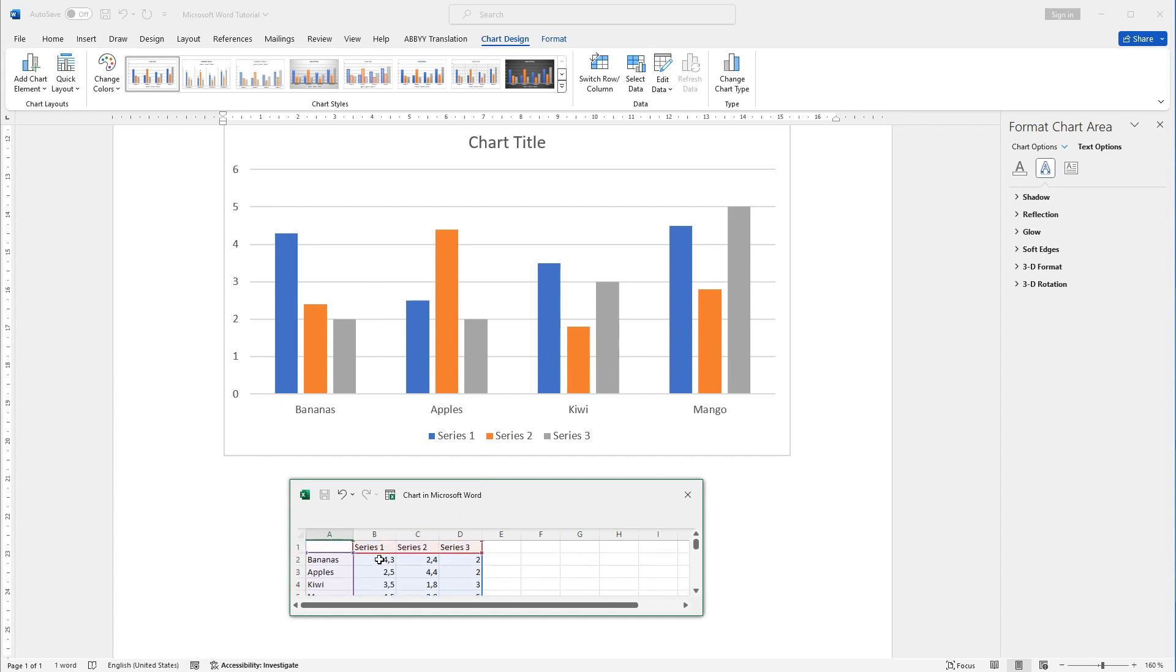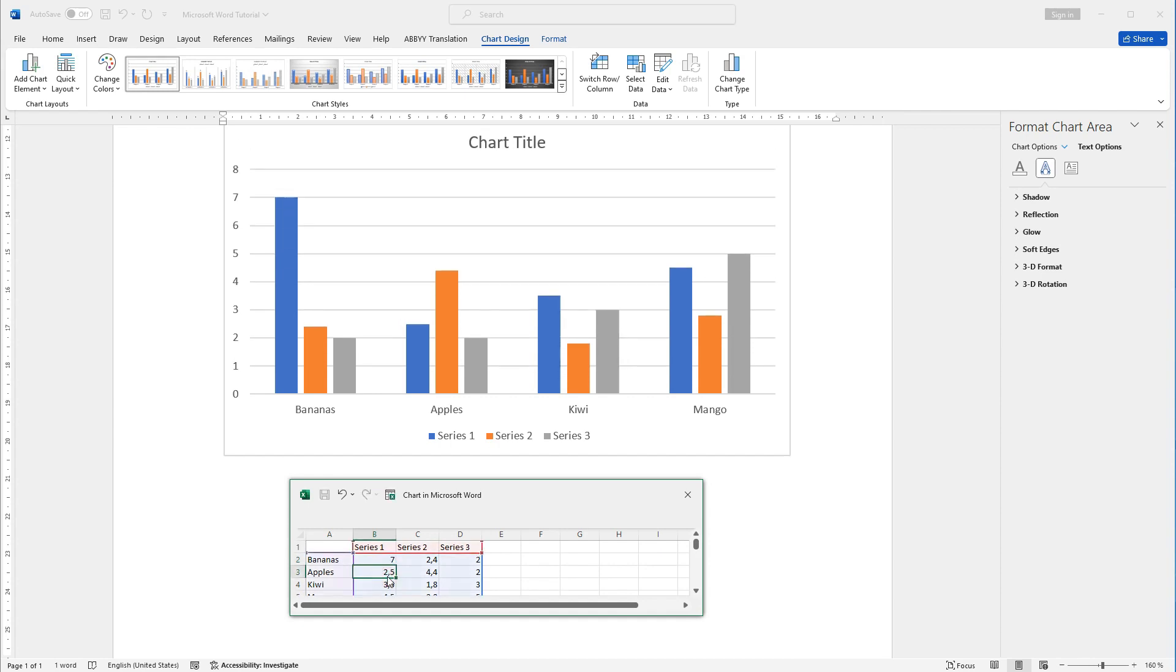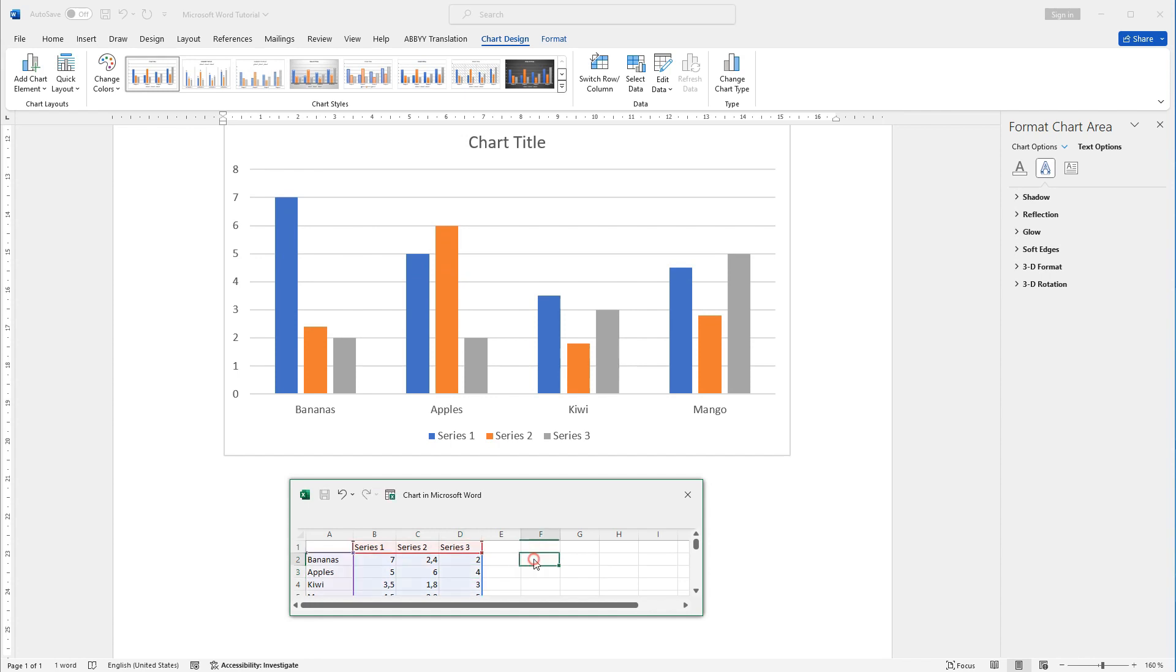Also, I can change numbers. I will change it to 7, 5, 6, 4, and I can see that the graph is also changeable. Perfect! It works!